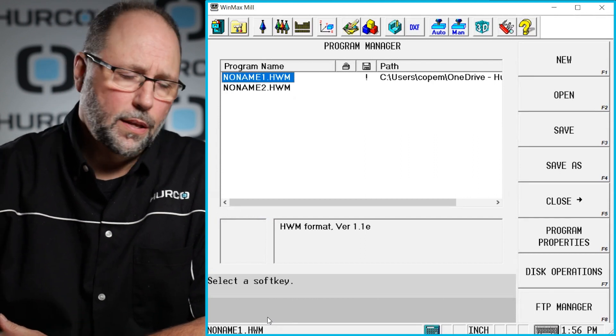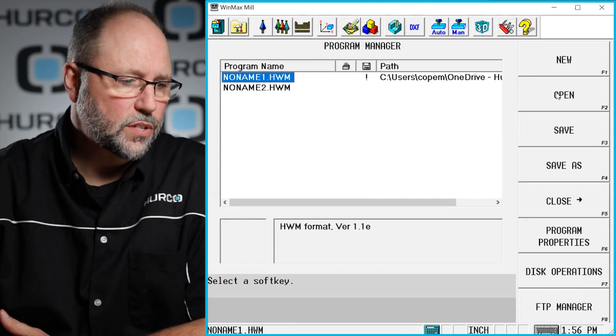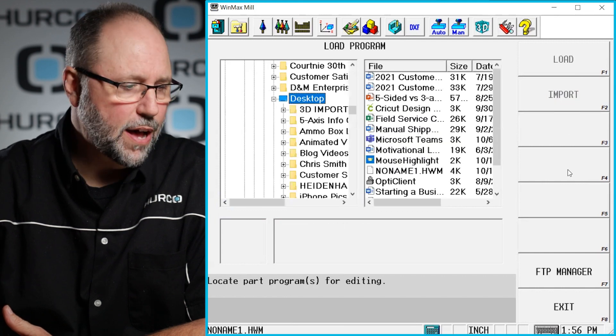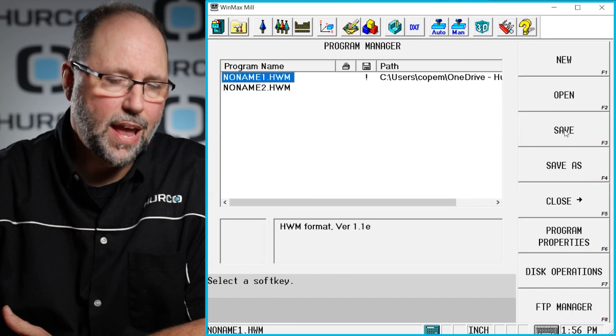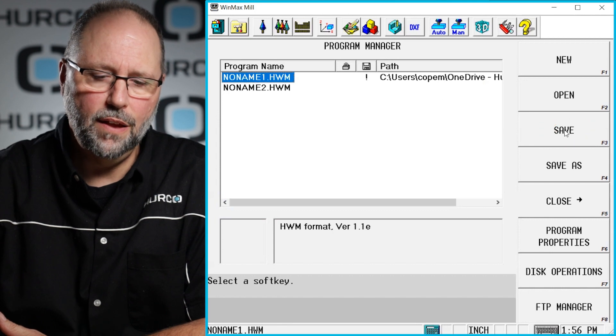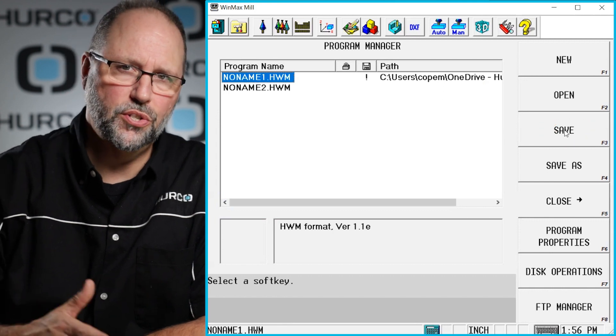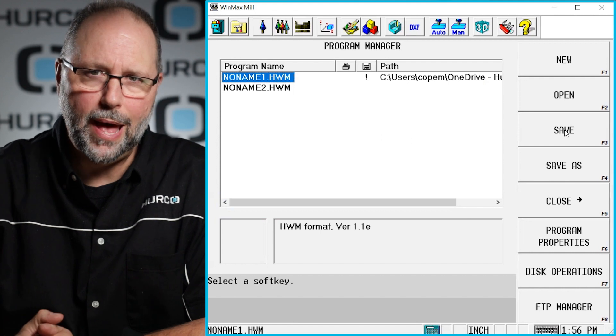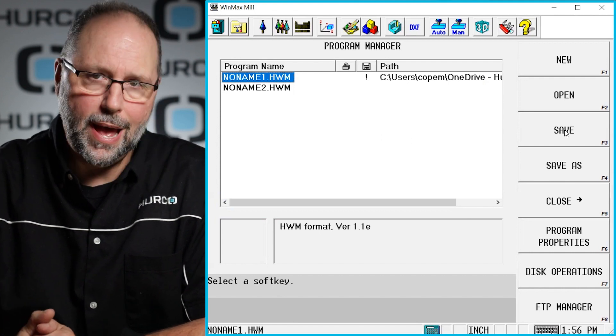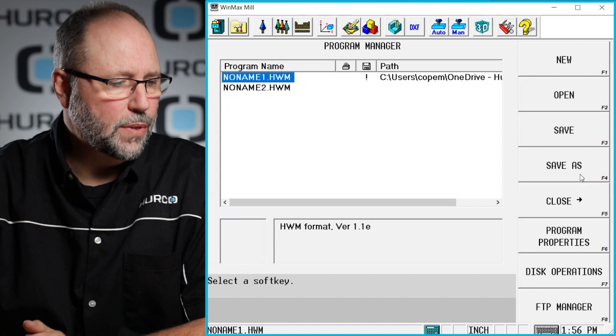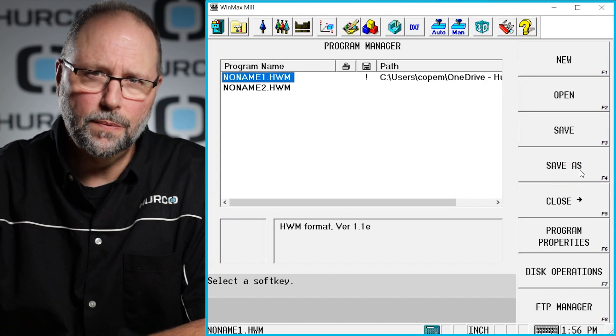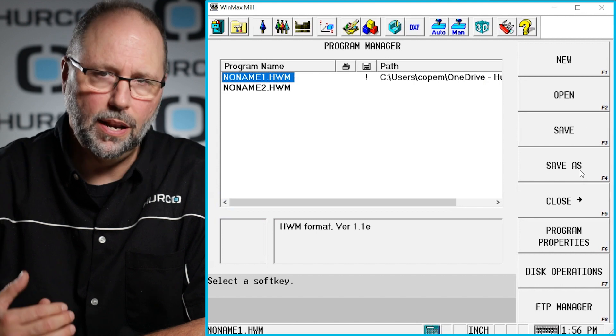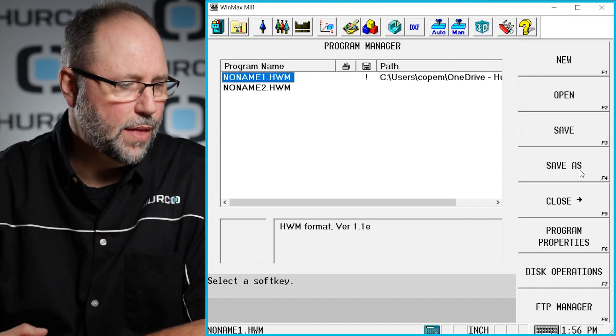Also on this screen we can open existing programs by clicking on open. It would allow me to go out and find those. We can save them. If you just hit save, if it's a program that's been saved before, it'll just override the original that you had. It would just save it over the last known path. If I wanted to save it as something different, I would click on save as. That allows me to rename it, pick a different location, and it would create a copy of that.